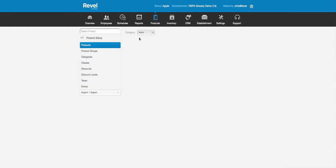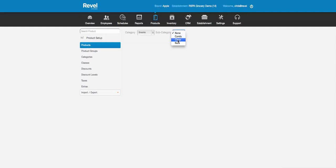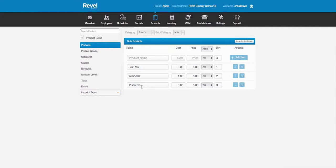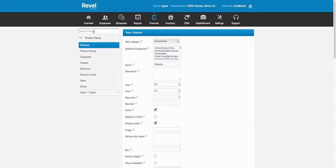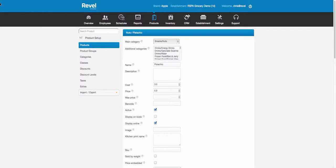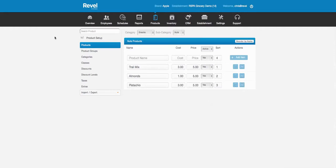Going back to products and navigating through categories — snacks, nuts — there is pistachio. You can click the advanced tab and get to the same screen as using the search bar. It's a whole lot easier using the search if you know the product you need, because it pulls it right into the advanced tab.